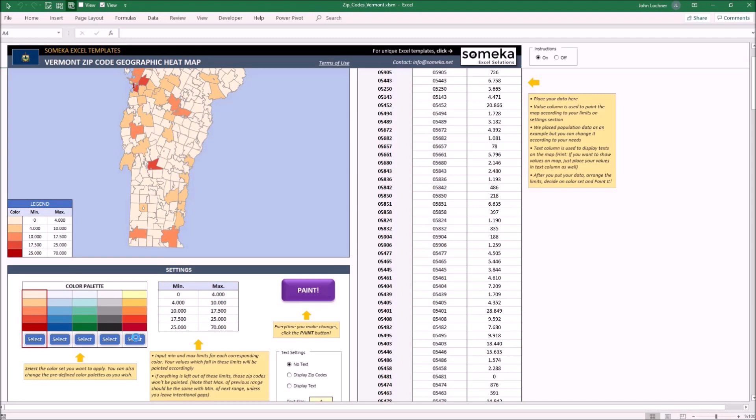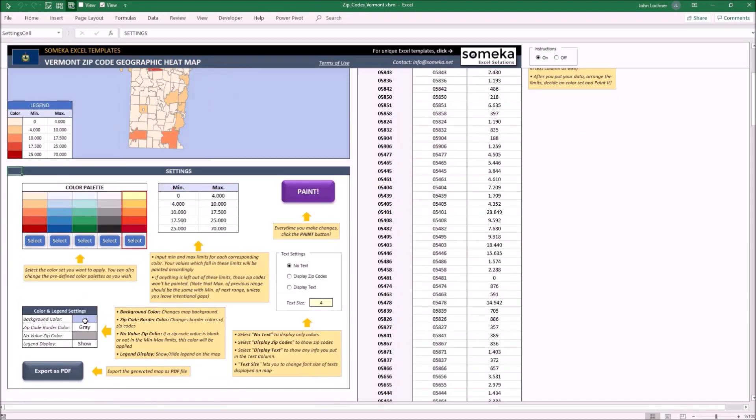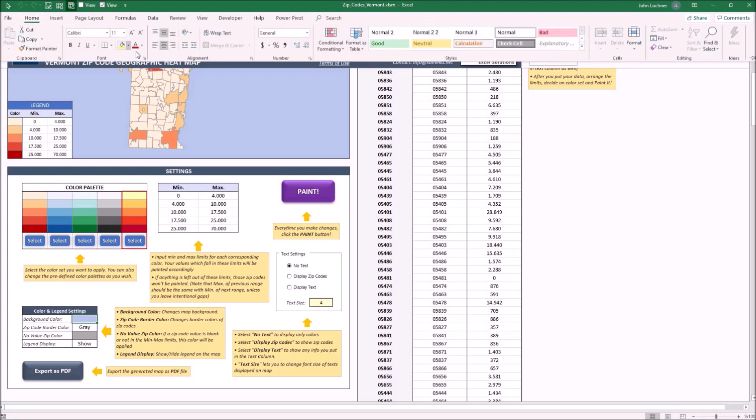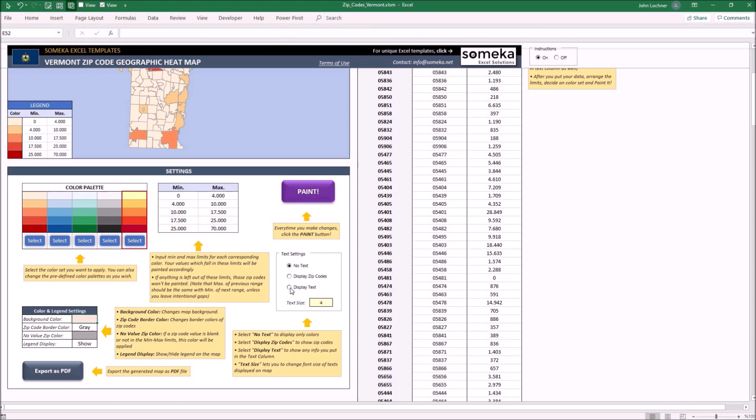Let's say we would like to select this color palette with a different background color. And we would like to display the text. And we would like to set the zip code border color to black.